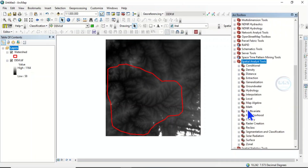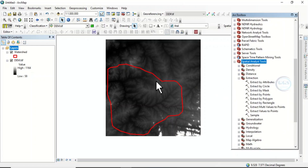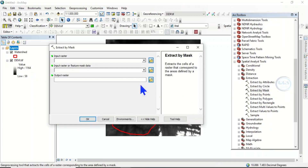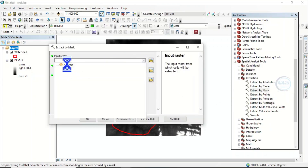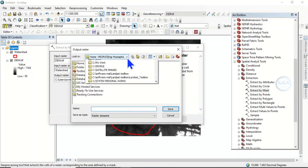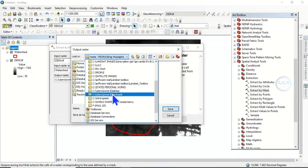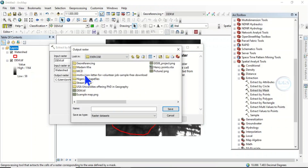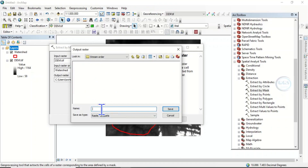Come to Spatial Analyst, then Extraction. What you want to do first is to extract — we don't want to do the process for everything, only for our watershed. So click on Extract by Mask. Here we input our raster as our DEM, then we use the watershed to mask it. Navigate to our output folder and call it 'dem_extract', then click Save.